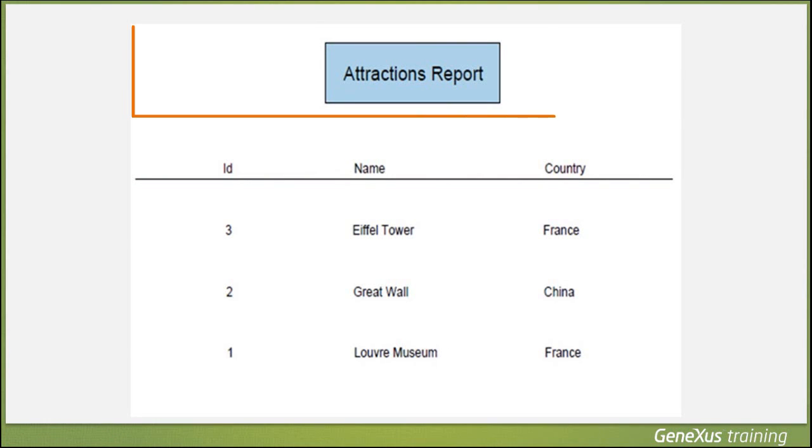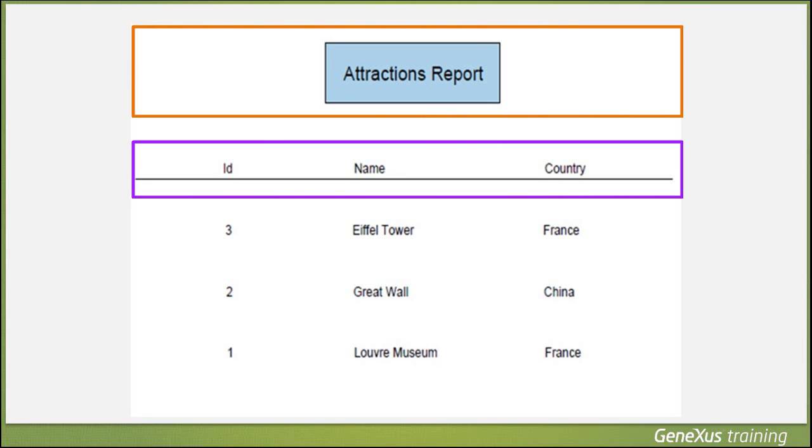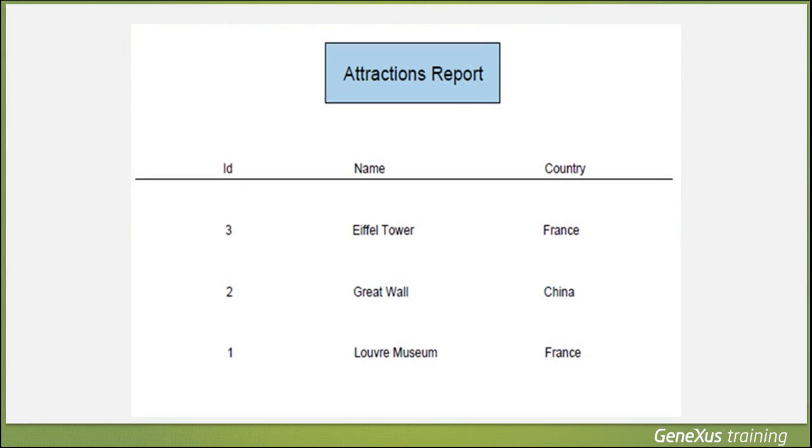We could then define three print blocks. One where we'd include the list title. Another one to show the titles of columns, underlined. And the third print block, where we'll display the tourist attraction data. So, let's start defining all this.